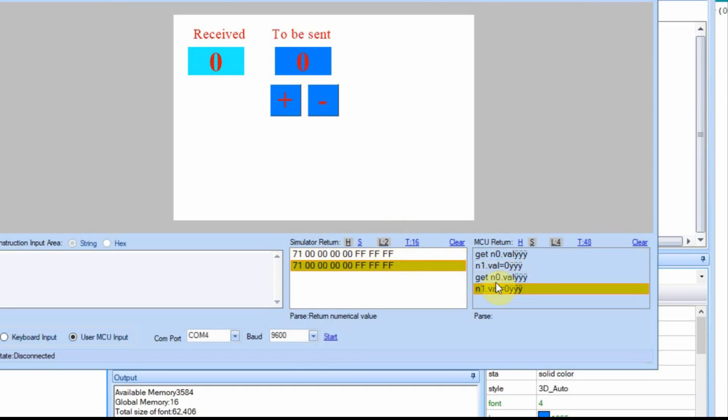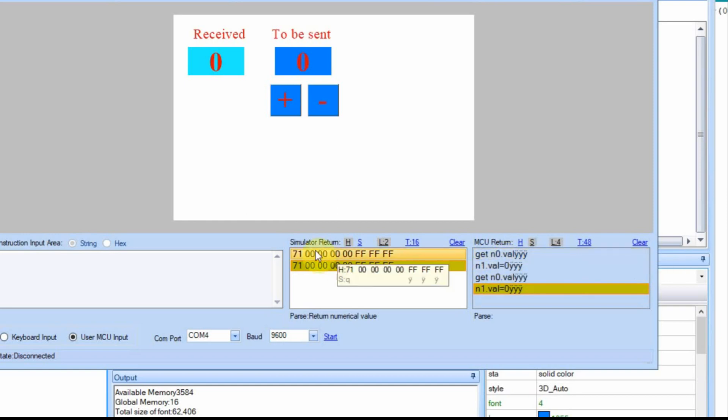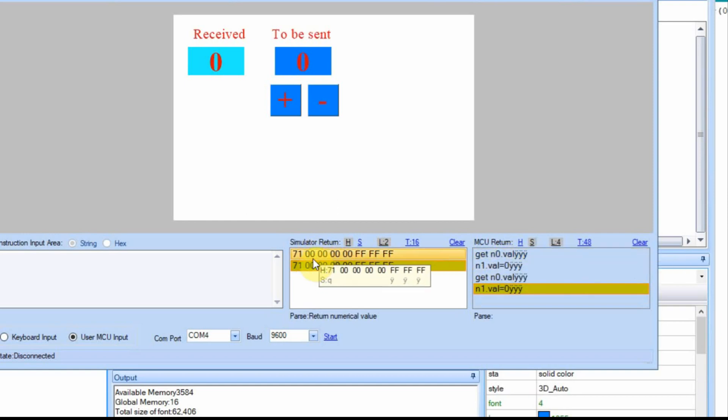And you can see that it's sending, it's receiving, the Nextion is receiving GET n0.VAL, and then it replies with the value, which is zeros.